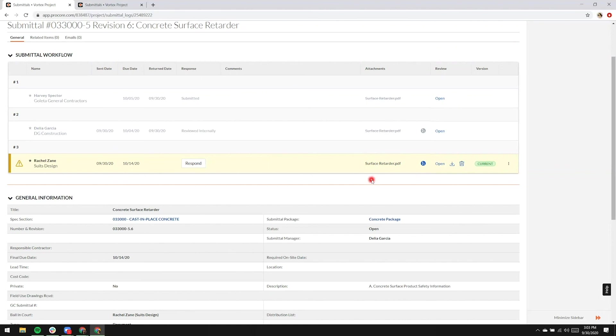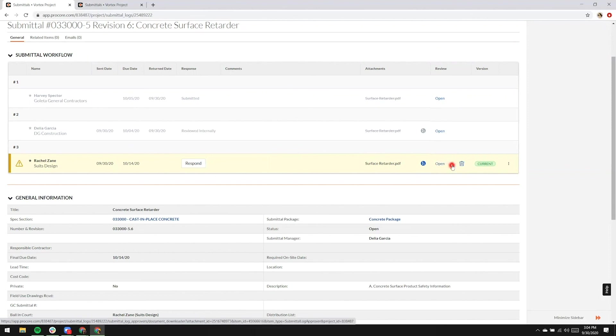A couple of other items to note. If I did need to pop back in as Rachel, I can click on the open link. I'll get dropped off into the viewer. I have the option to download, and of course, I can completely delete the attachment and start over.